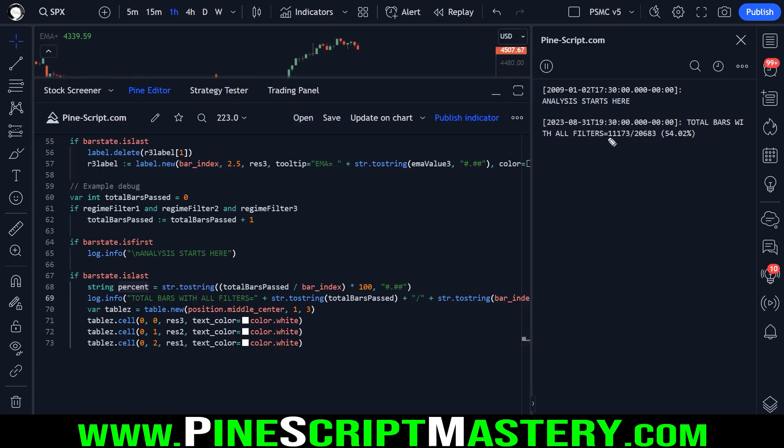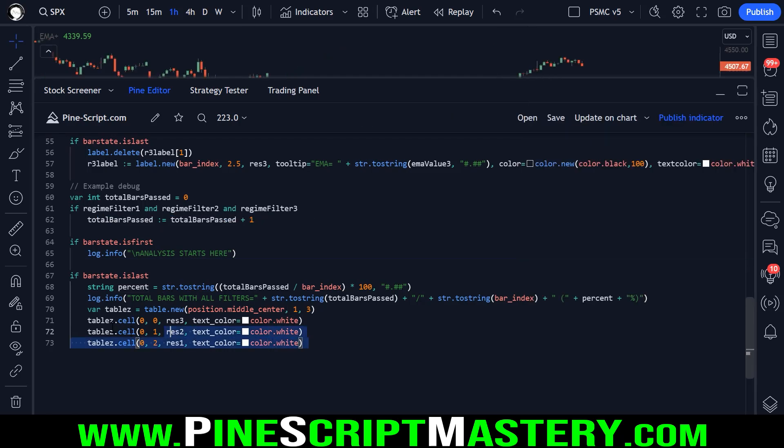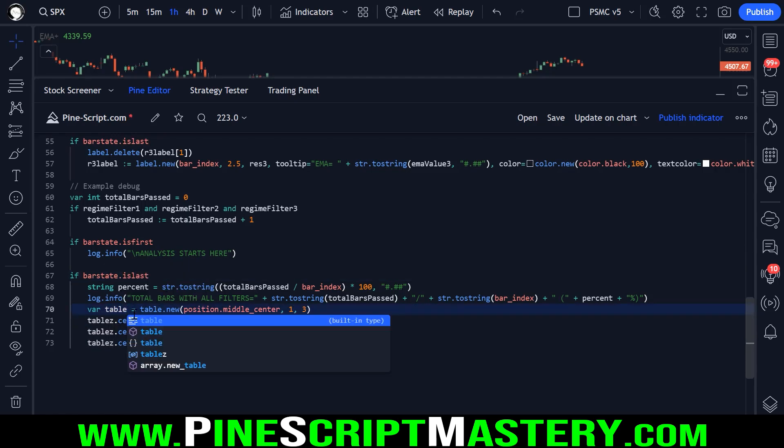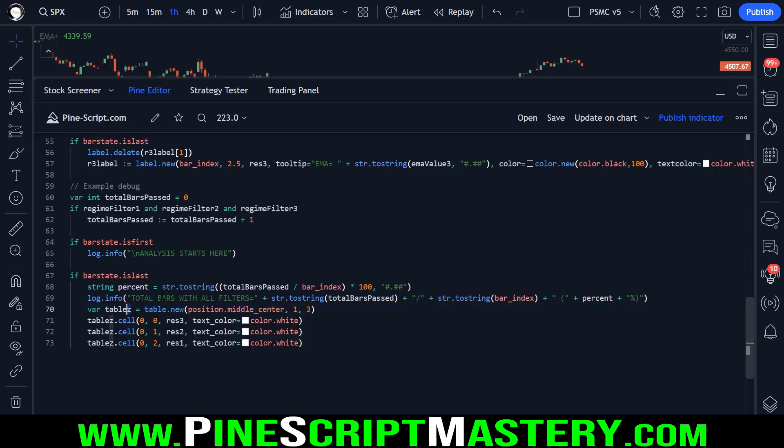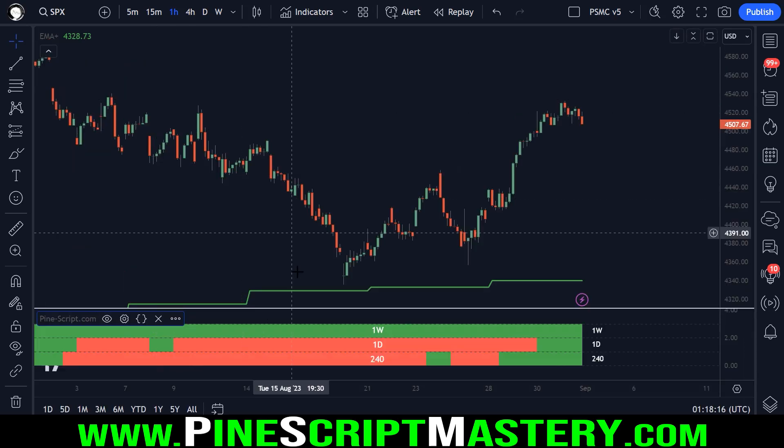And then I also drew a table here, table Z. I don't know why I put a Z on the end. It's just, it can't be called table because that's a reserved keyword. So you can call this whatever you want. But basically this table has one column with three rows.